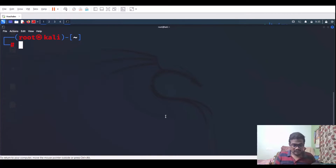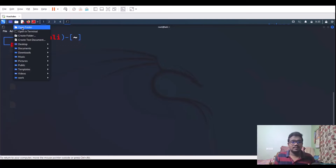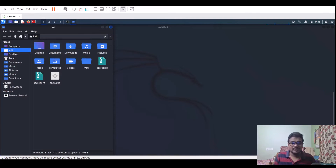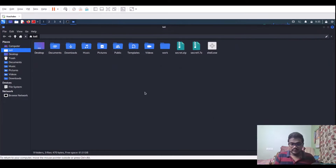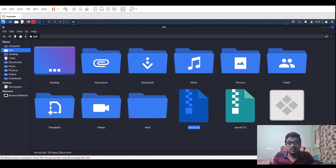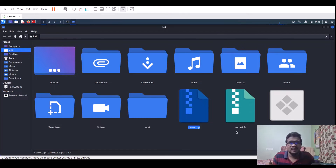Now for the important part — how to run the tool. I have a couple of files here. Opening my folder, you can see there's a secret.zip and a secret1.7z. The .7z format is from 7-Zip, an open-source alternative to WinRAR with its own file extension, and it also supports encryption.